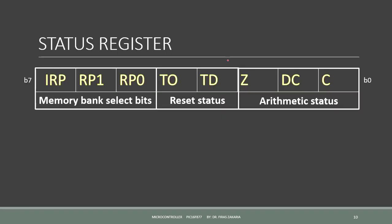The status register is an 8-bit register. We have 8 bits here. It's like all other registers. This register contains arithmetic status, the C, DC, and Z bits. It contains also a reset status, the TD and TO bits, in addition to a memory bank select bits, which are the RP0, RP1, and IRP.